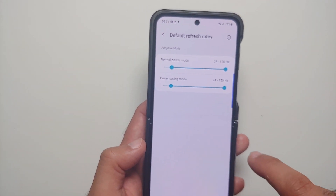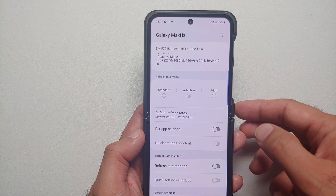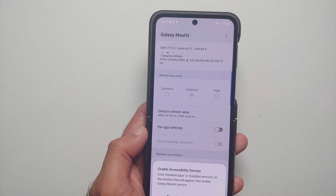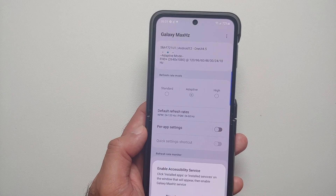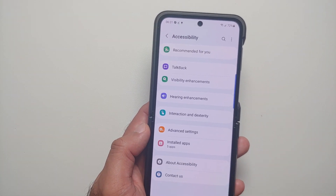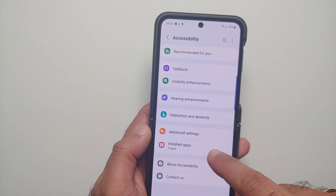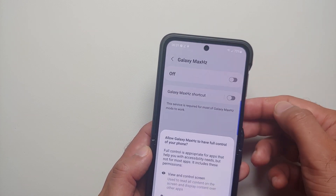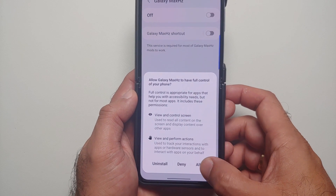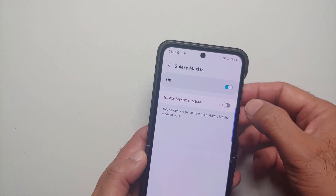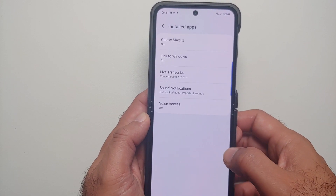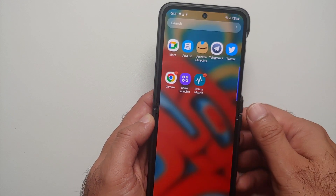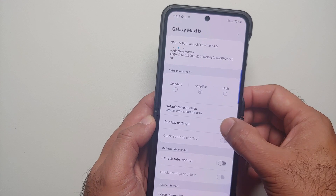Go back to the Galaxy Max Hertz application and enable the toggle for per-app settings. It will ask for permission to Accessibility — say Allow. On the next screen, go into Installed Apps, select Galaxy Max Hertz, enable the toggle, and say Allow. The toggle has now been enabled.